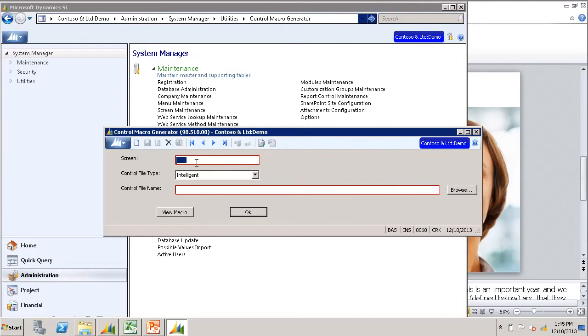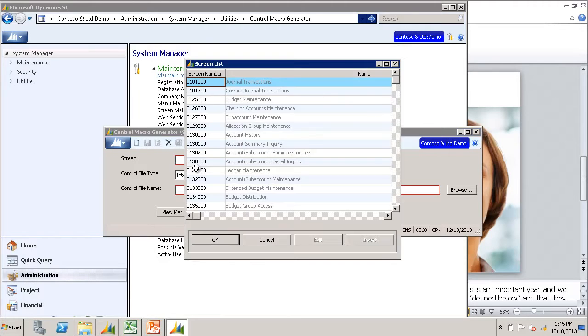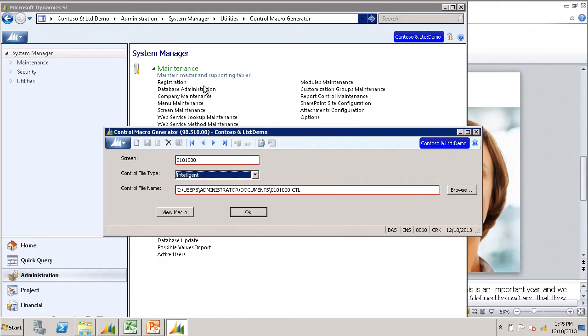The first step is to fill in the screen number. You can press F3 and use the list to pick your screen. We are going to demo the Journal Transaction screen today.